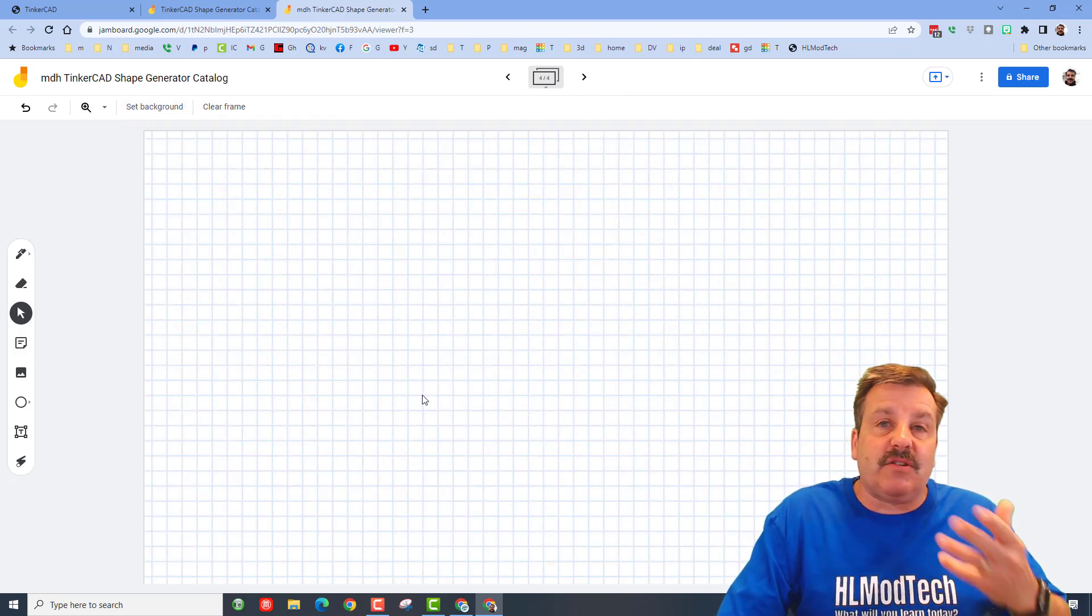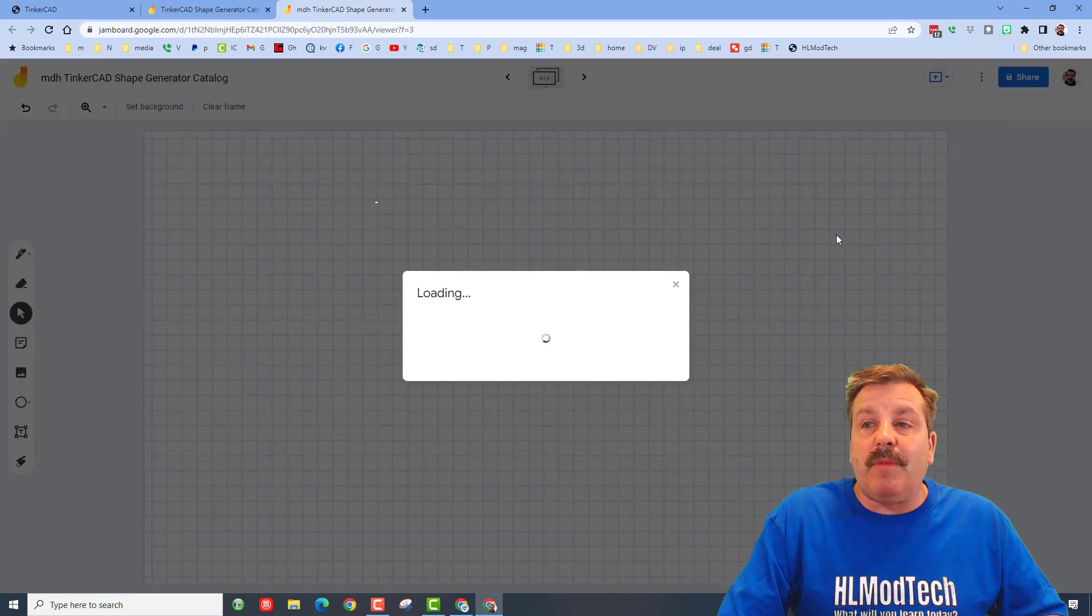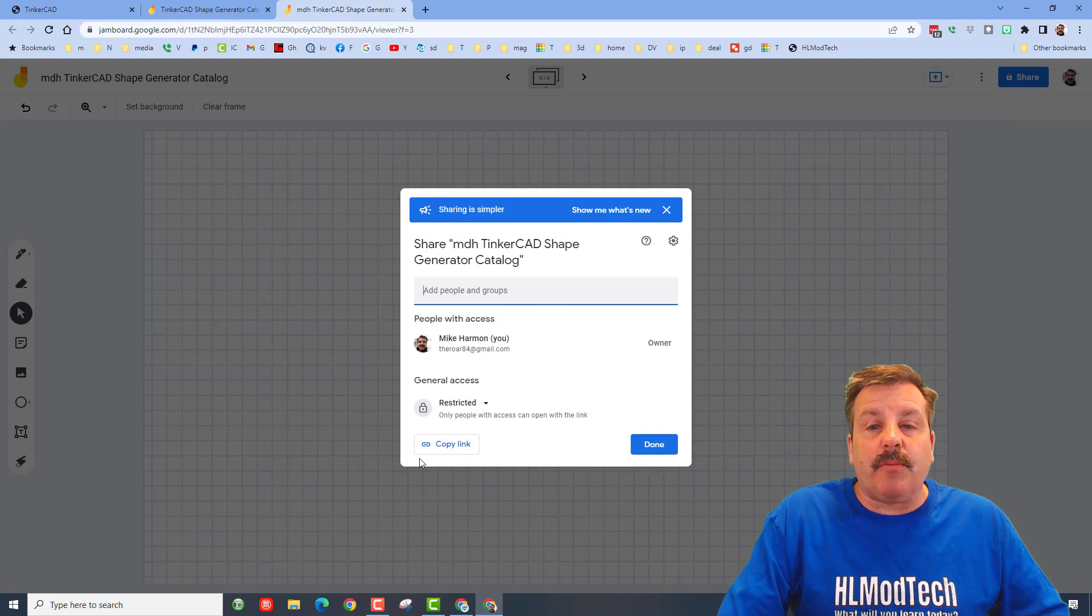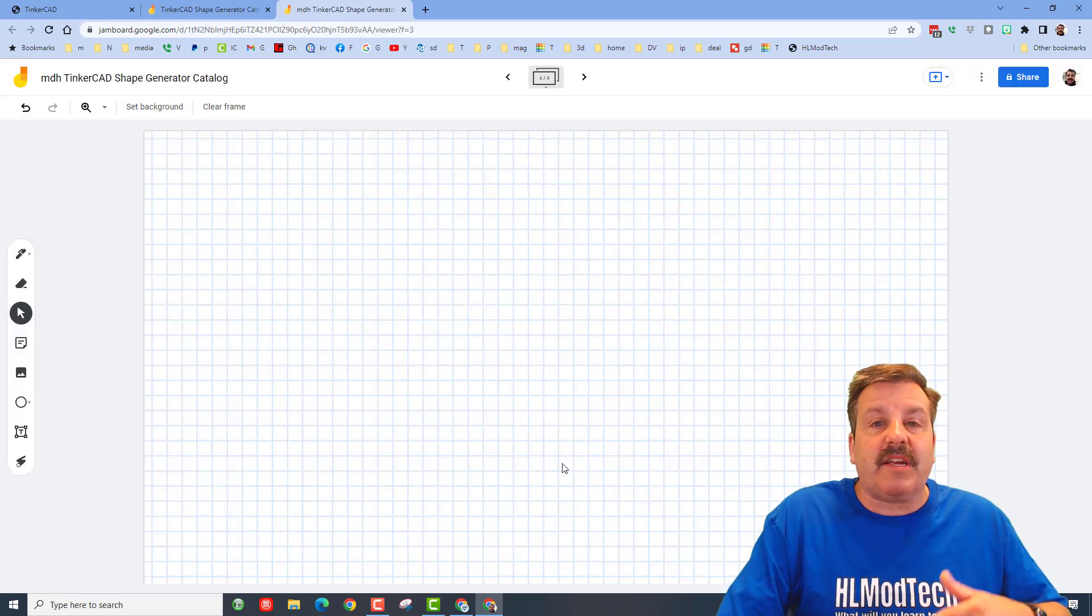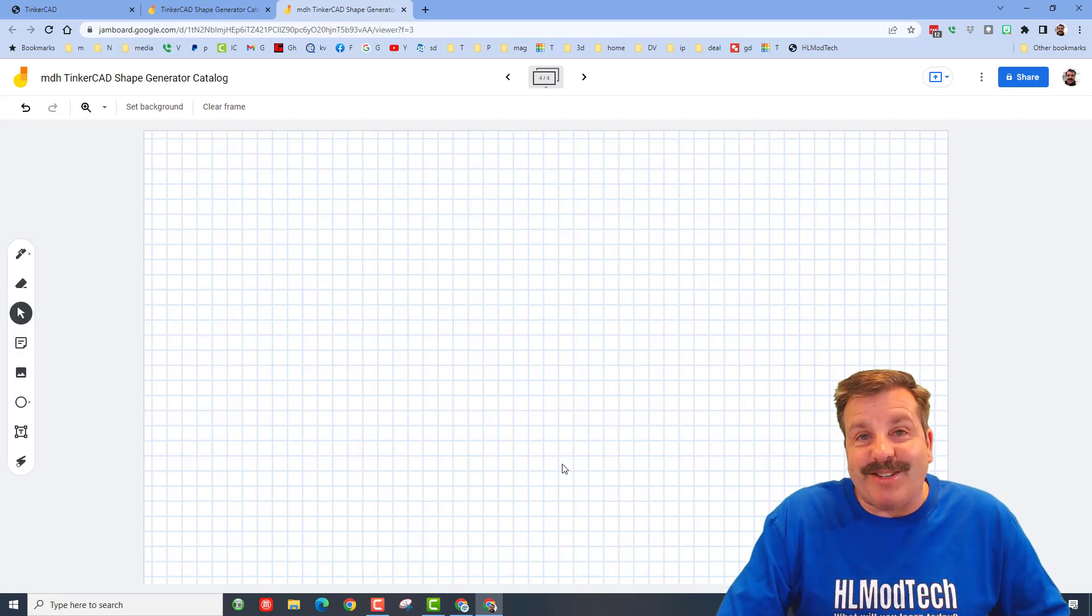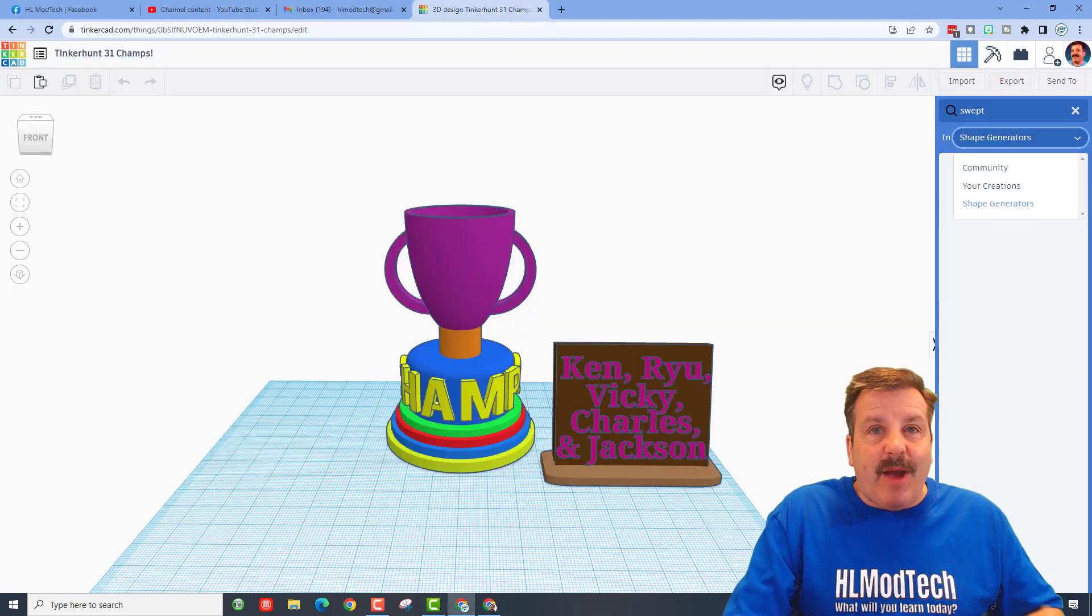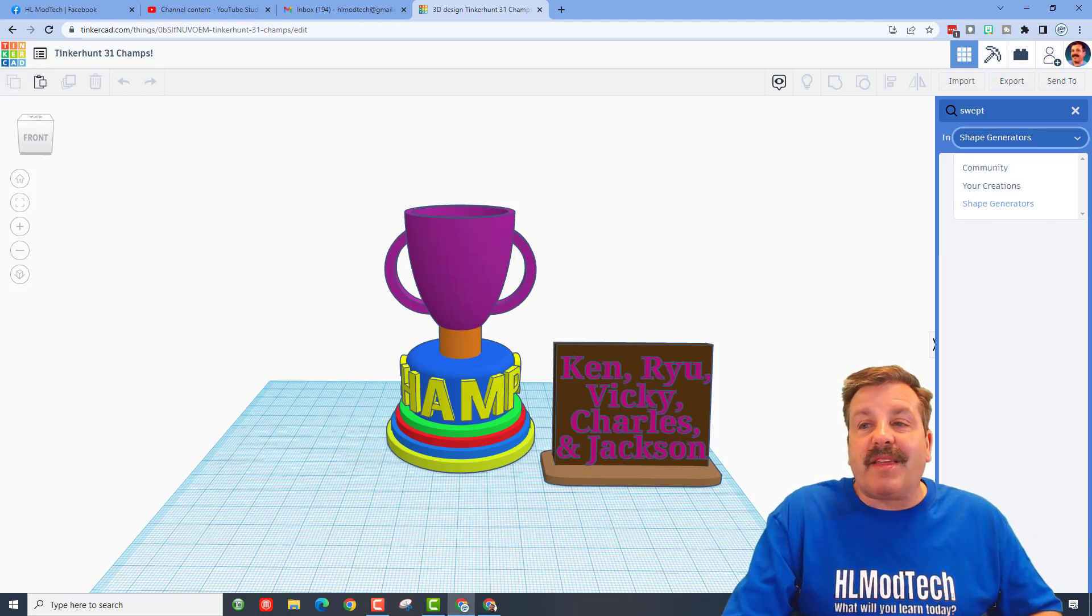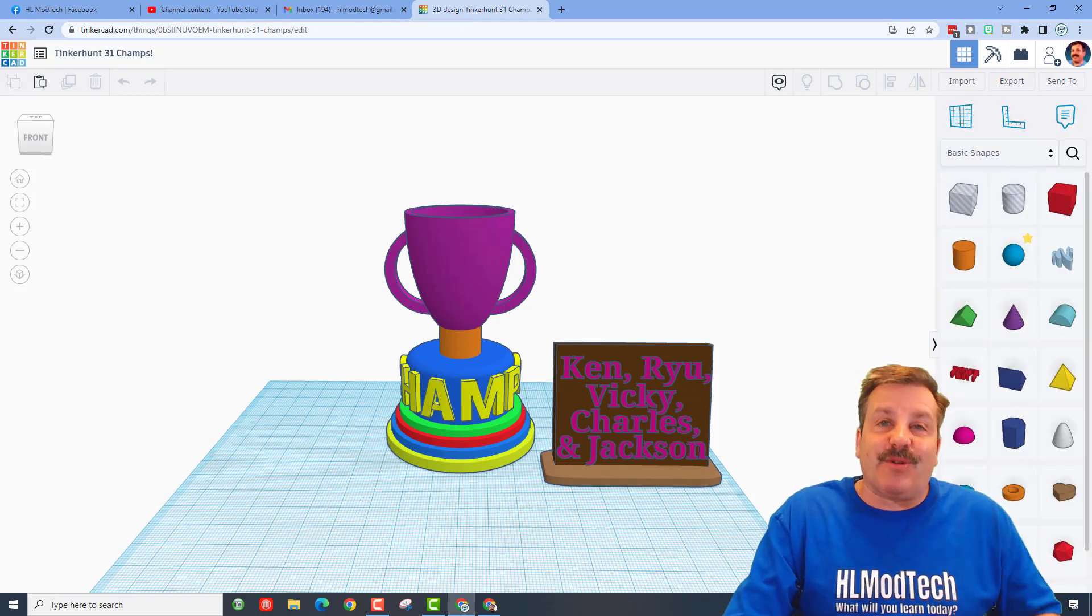So friends, real quickly and wrapping up, so glad that Tinkercad has this search feature in here. Just make sure you also pick the correct area that you want to search through. Of course friends, if you enjoyed this video please give it a like, please also hit that share button so more people can learn about HL Modtech.